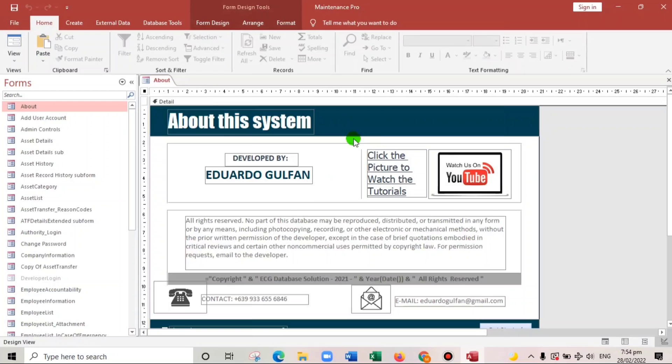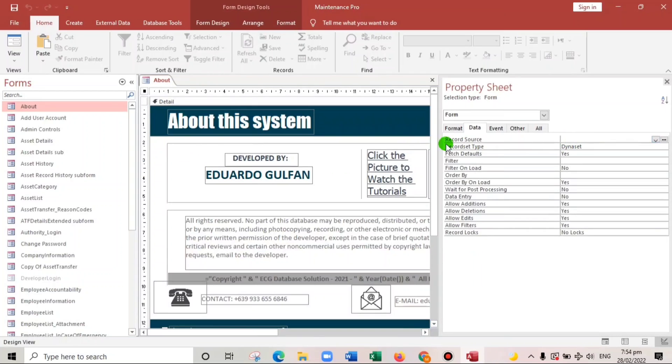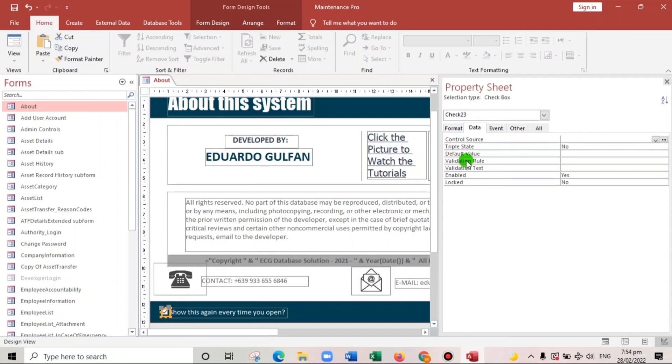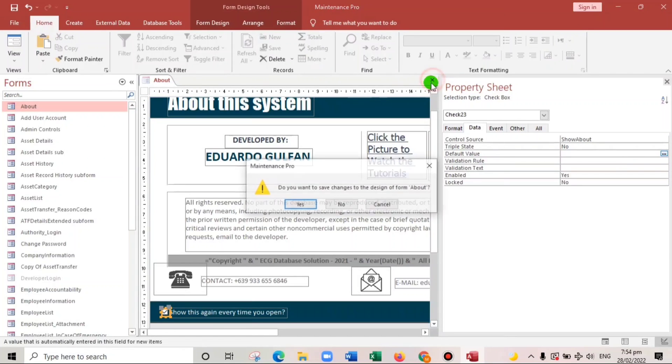So now in this form we'll right click and then the record source would be about, and then the control source would be this one, show about. And then let us close this.